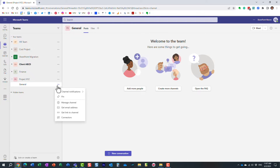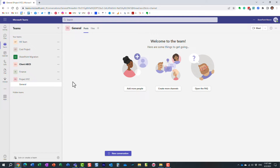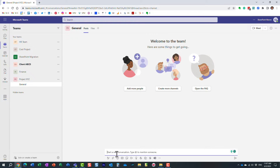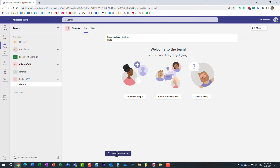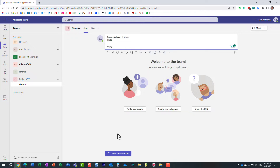This General channel is not one you can rename or delete. It's essentially a catch-all channel where users can post conversations and chat with one another.